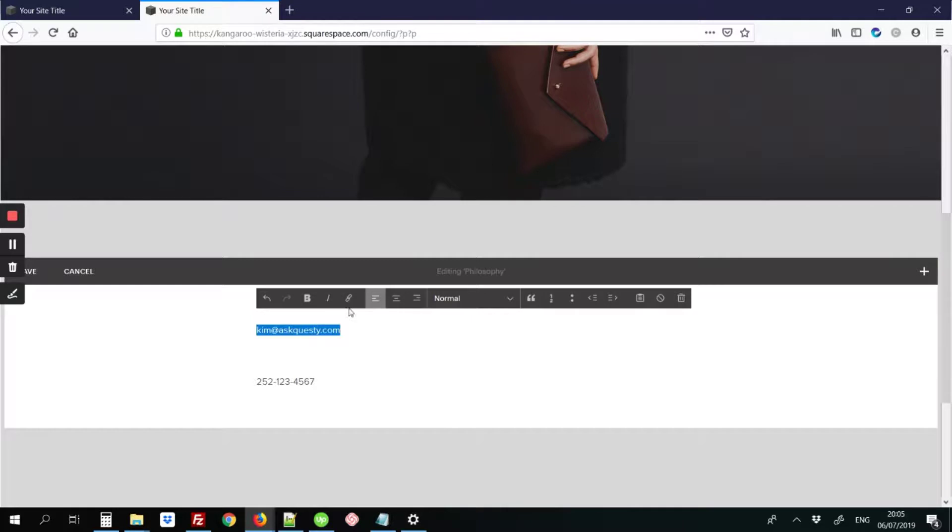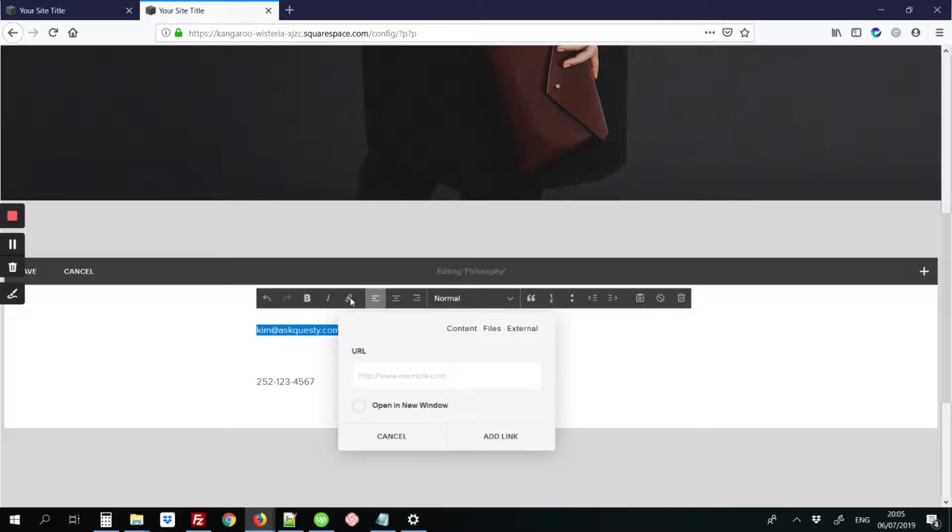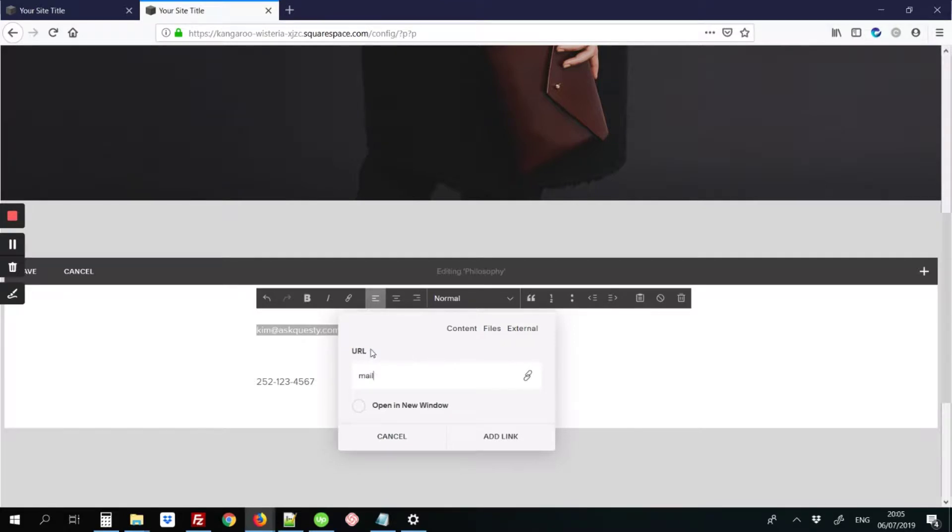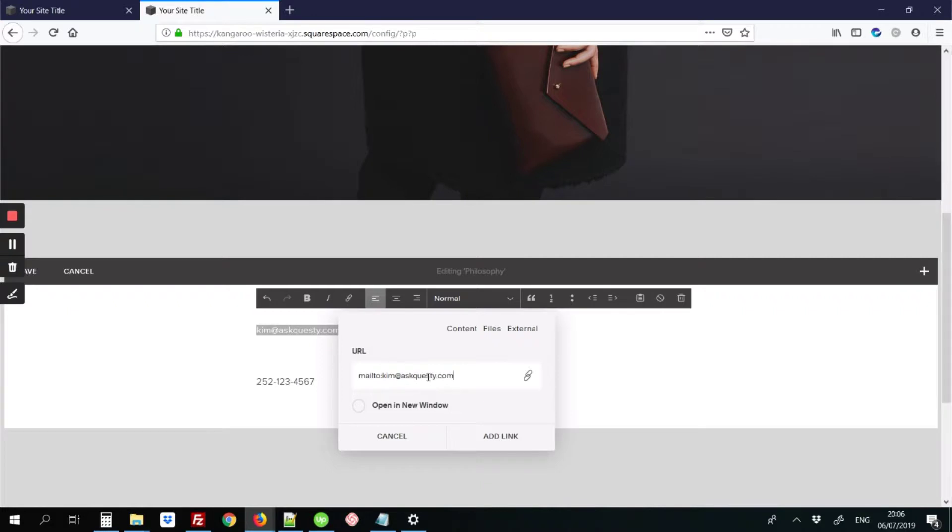You're going to click on the link icon that appears on this black bar. And here, under the heading URL, type mailto: and then paste in that email address and click the add link button.